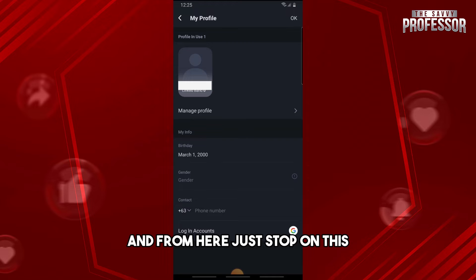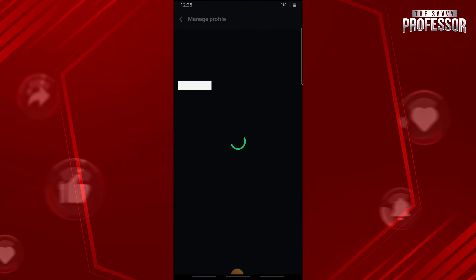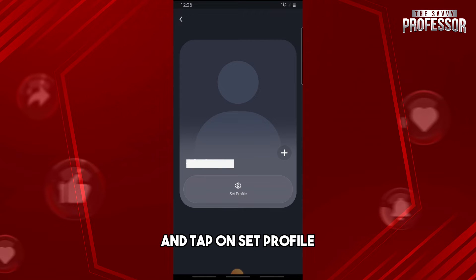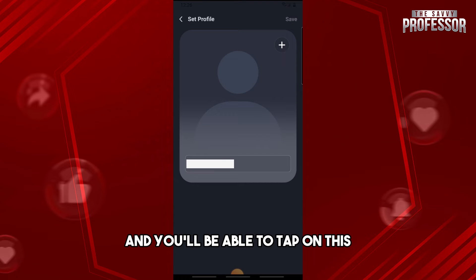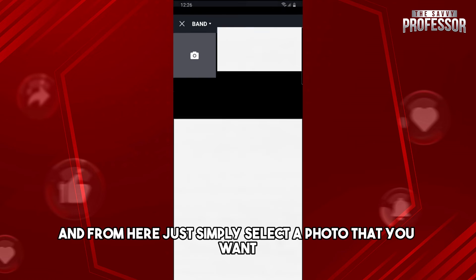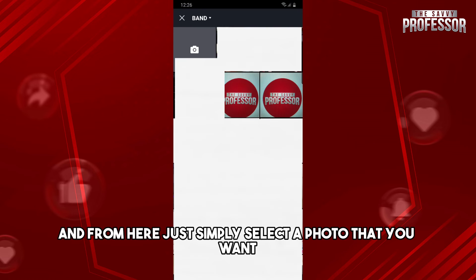From here just tap on this, and after that just tap on this and tap on 'Set Profile'. You'll be able to tap on this and from here just simply select a photo that you want.